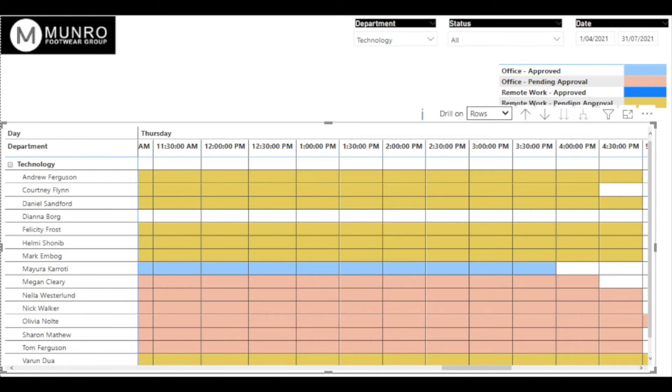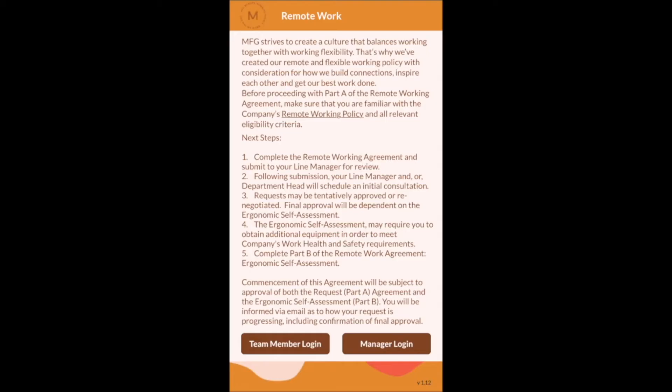The solution has proven to be easy to use by employees and managers. It's a cost-effective solution that was rolled out to the business within eight weeks.